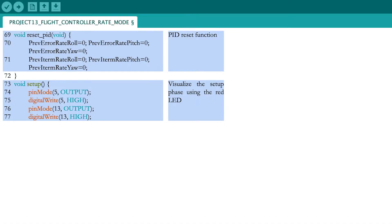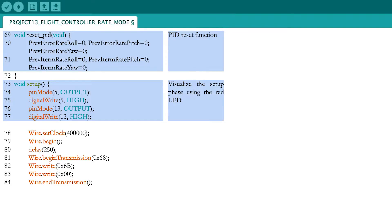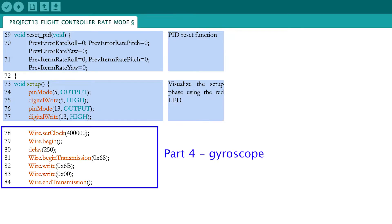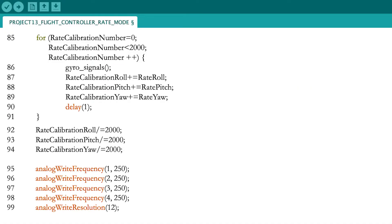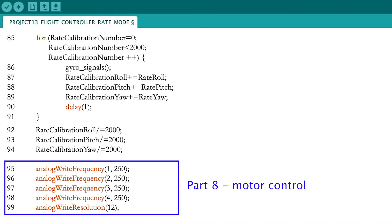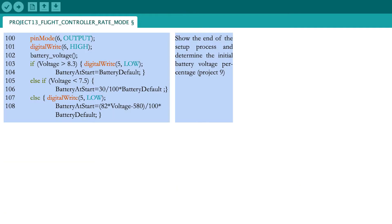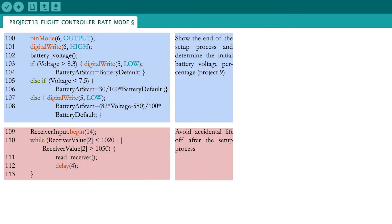Now start the setup phase by illuminating the red LED. Start the communication with the gyroscope and continue with its calibration. During this period, you should not touch the quadcopter to avoid messing up the calibration. Set the PWM frequency of the motor output pins and the resolution. Illuminate the green LED to show that the setup process is finished and determine the initial battery level. Just before exiting the setup process, you need to check that the throttle stick is in its lowest position.